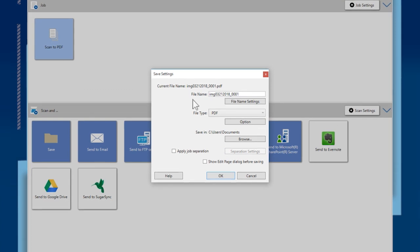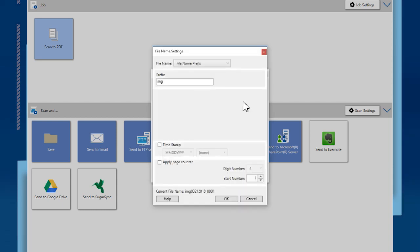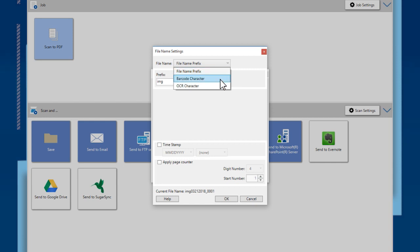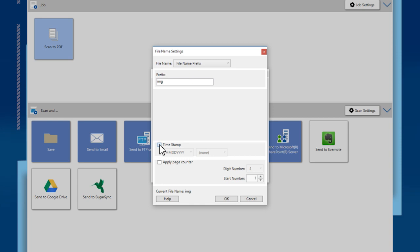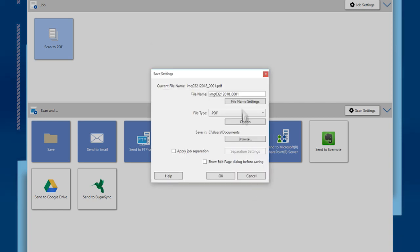File names are created automatically. You can change a file name by clicking File Name Settings. File names can include several elements, including prefixes, scanned barcode numbers, or scanned characters. You can also append date and timestamps or page counts. You can also enter a custom file name by highlighting and replacing the existing one.